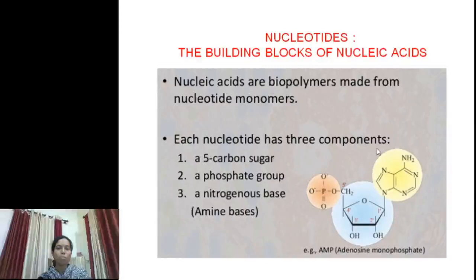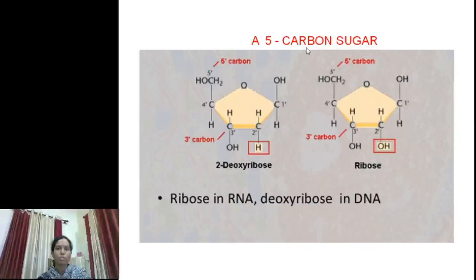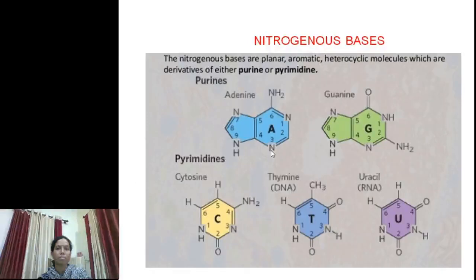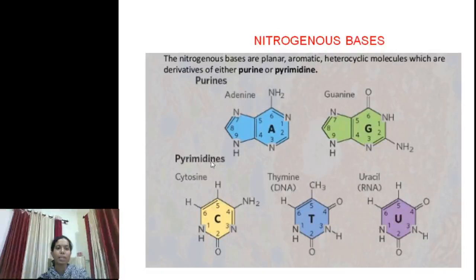Sugars are of two types: deoxyribose sugar and ribose sugar. Deoxyribose sugar is present in DNA and ribose sugar is present in RNA. The second component is nitrogenous bases. Nitrogenous bases are of two types: purines and pyrimidines. Purines are of two types — adenine and guanine — and pyrimidines are of three types — cytosine, thymine, and uracil.